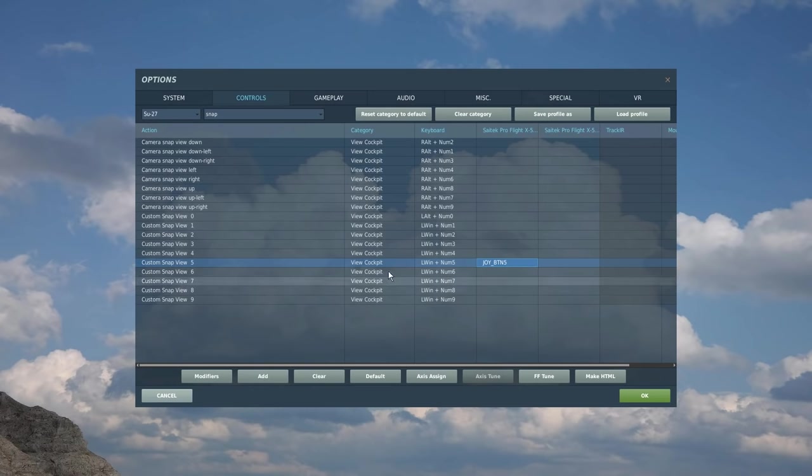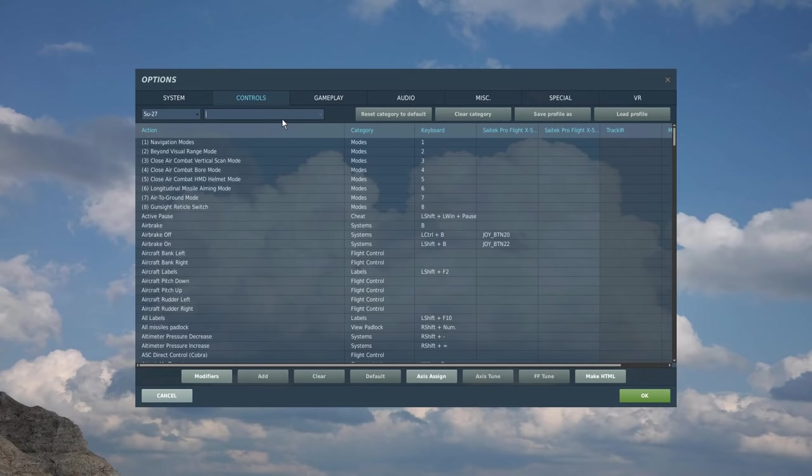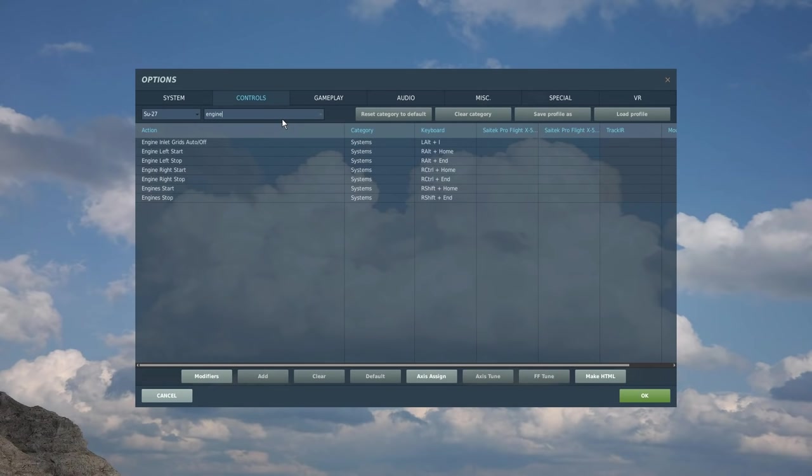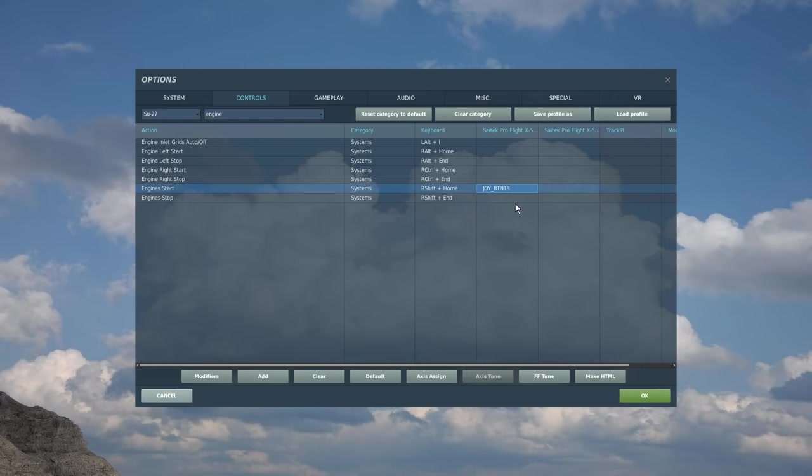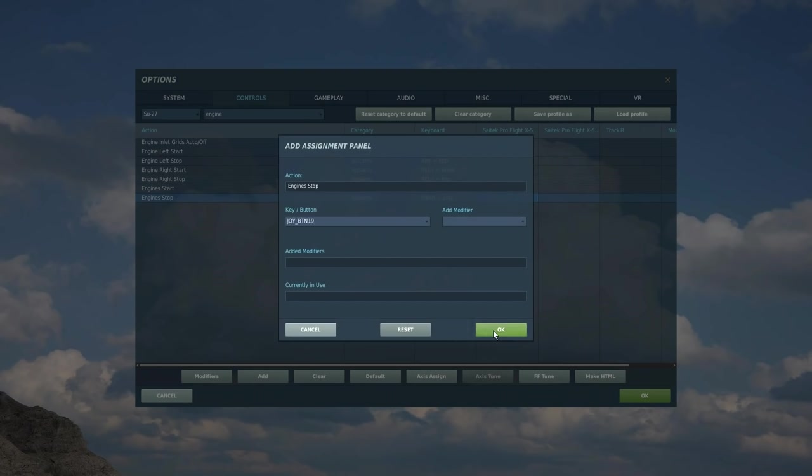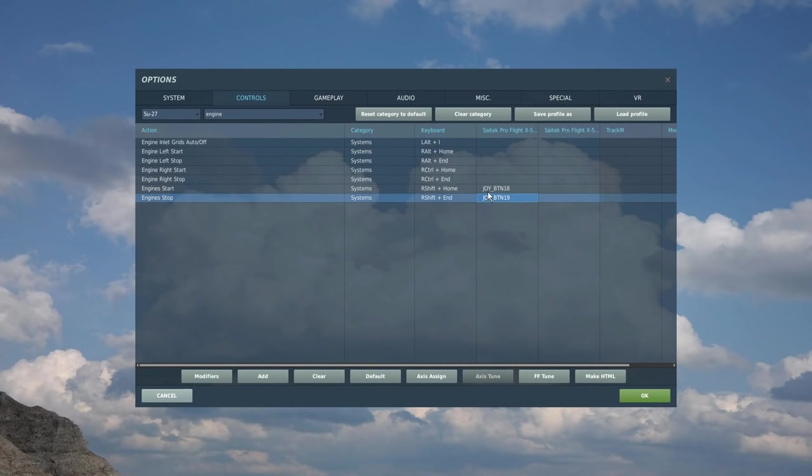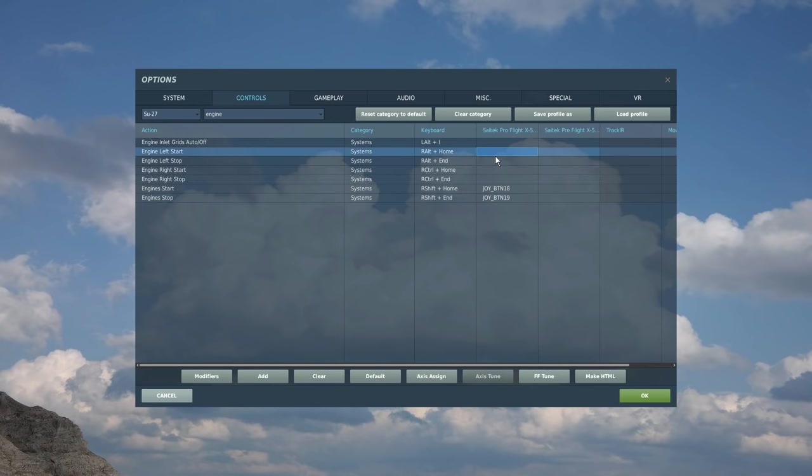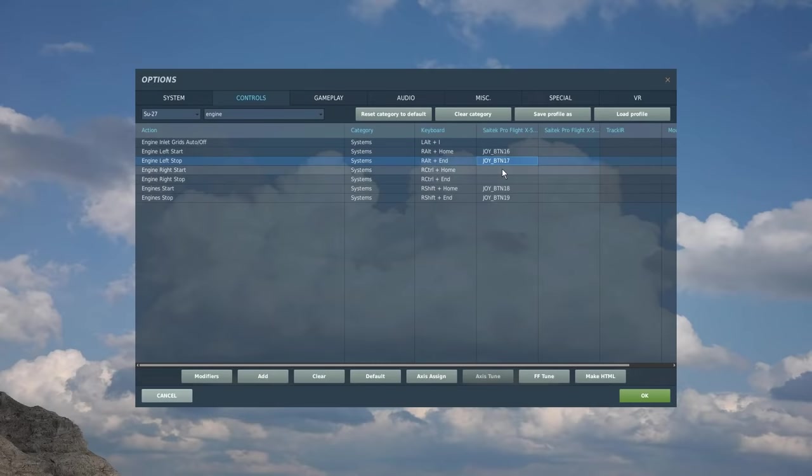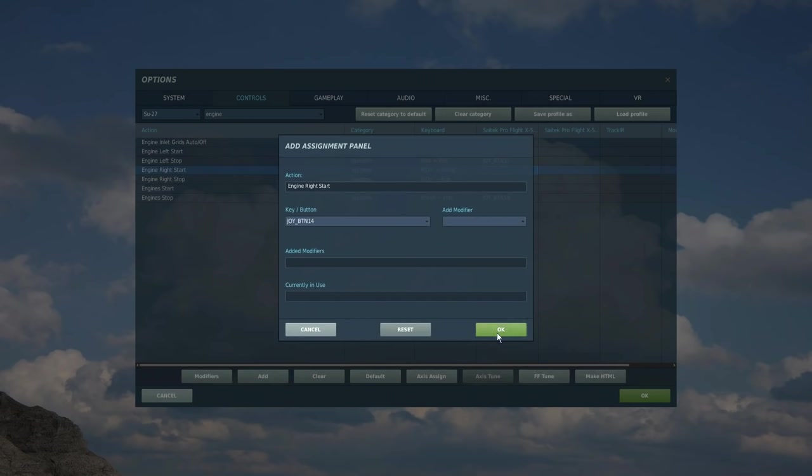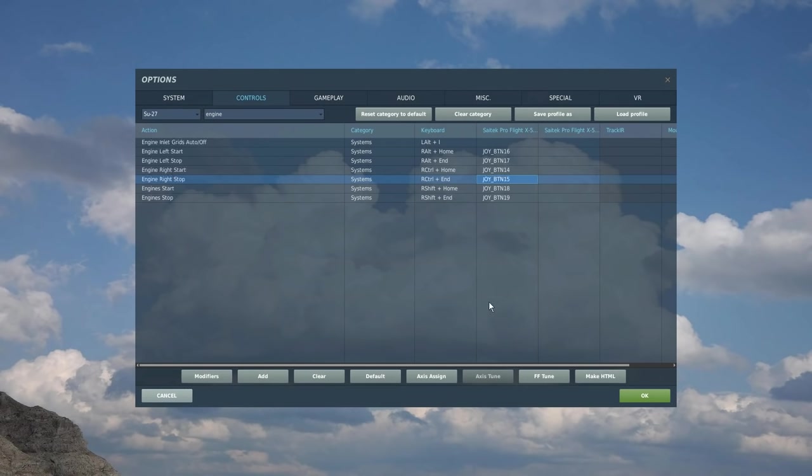Also engine starts I have as the iron switches on the base of my left HOTAS. So let's go engine. We've got both engines here. Start, both engines stop. If we've got an engine fire or something we're going to want to shut down these engines quickly in an emergency. I've got left engine start here, left engine stop there, right engine start there, and left engine stop there. So it's all set up logically on my iron switches on my controller. That is the left side of my HOTAS set up now.